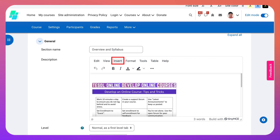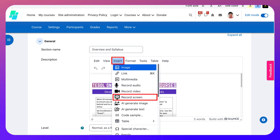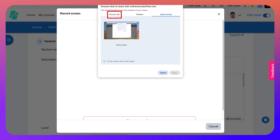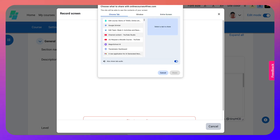Next, I'm going to go into Insert and then go into Record Screen. Click on it and notice my options here. By default it goes straight into the entire screen, which I don't want. I don't want a window — I want a Chrome tab.